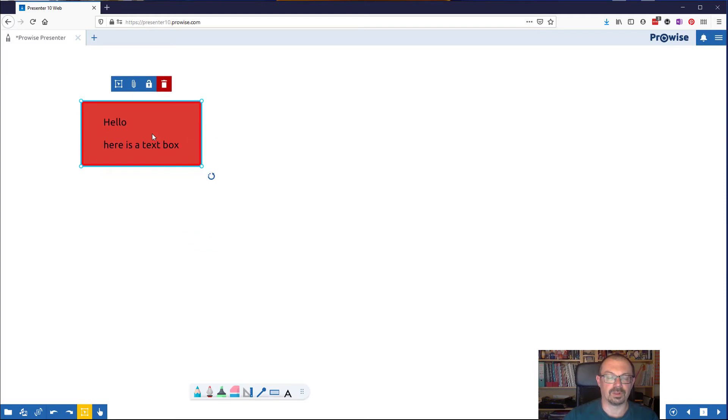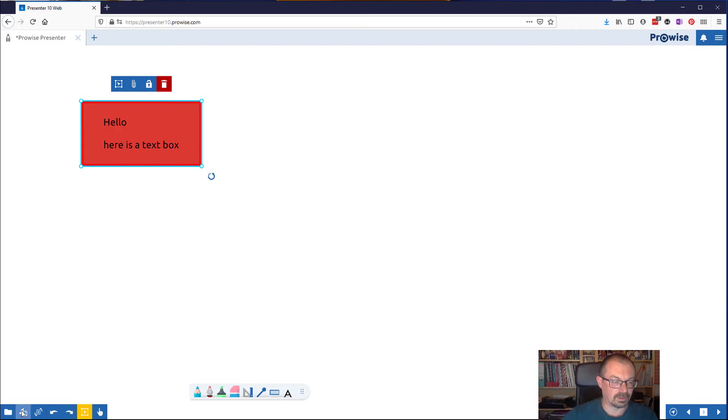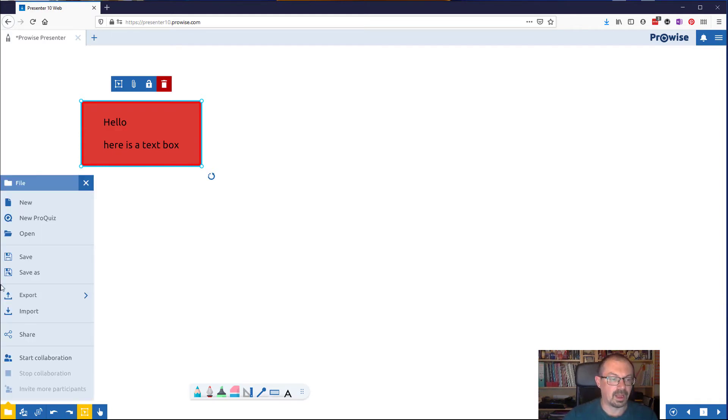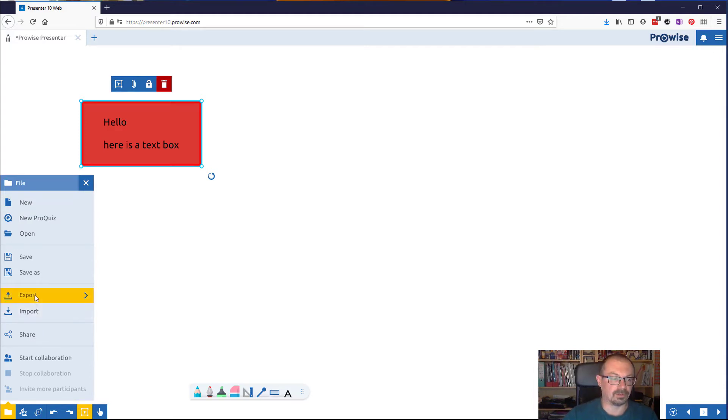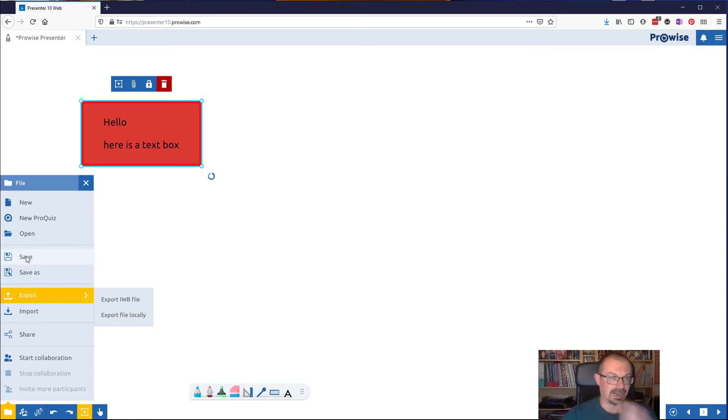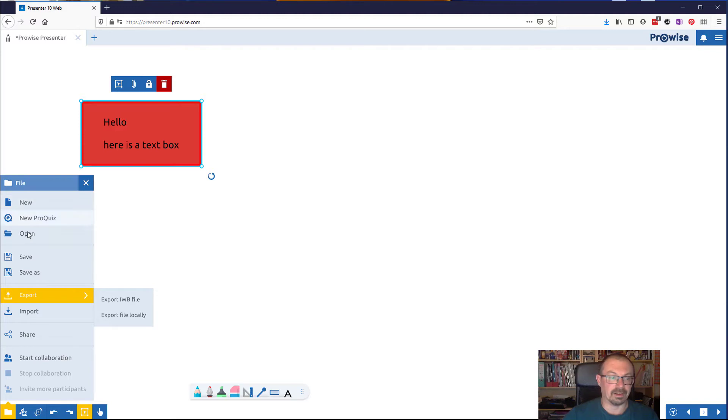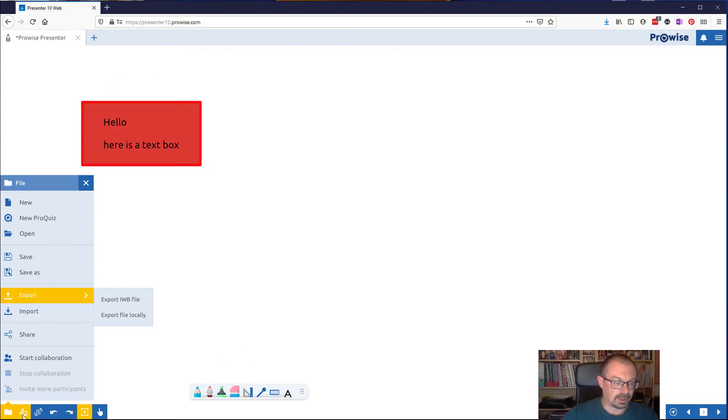As well as those options we have a few other things that are worth looking at. One is the file button down here that lets you import if you want to import from Smart Notebook or from PowerPoint or so on. And you can export it as a whiteboard file, export it locally to save on your computer, or you can save it to the cloud, ProWise cloud, save or save as as normal. It gives you a little file area.